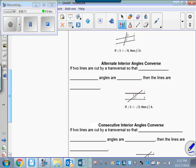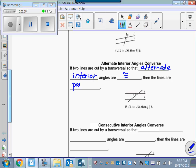How about alternate interior angles? We remember that if the lines are parallel and they're cut by a transversal, alternate interior angles are congruent. Therefore, if we don't know that the lines are parallel, but we know that two lines are cut by a transversal such that alternate interior angles are congruent, then we can say those lines are parallel.